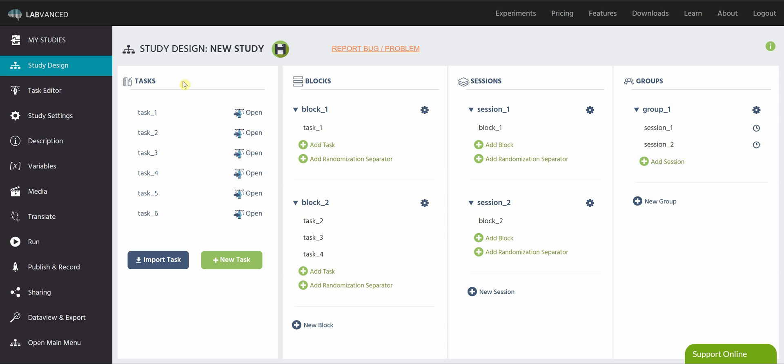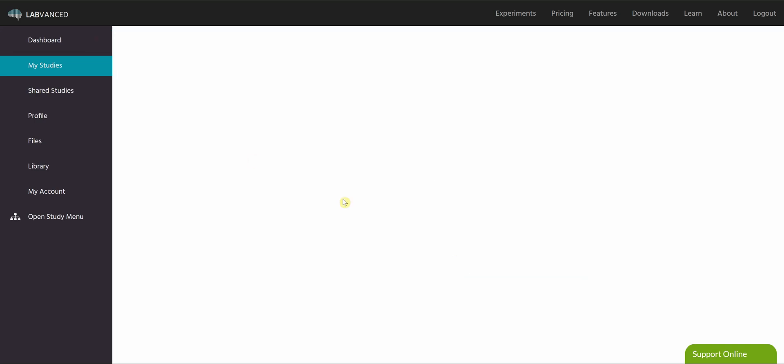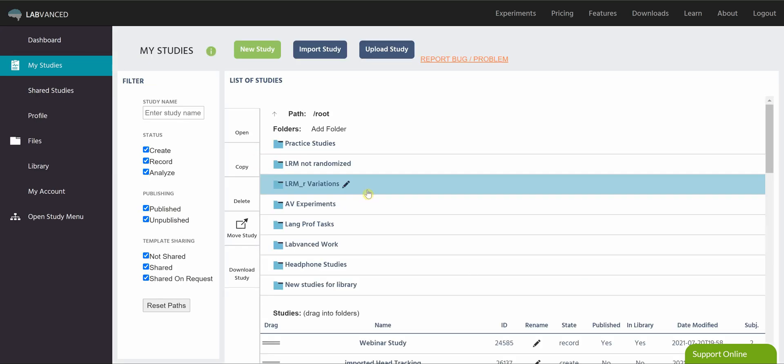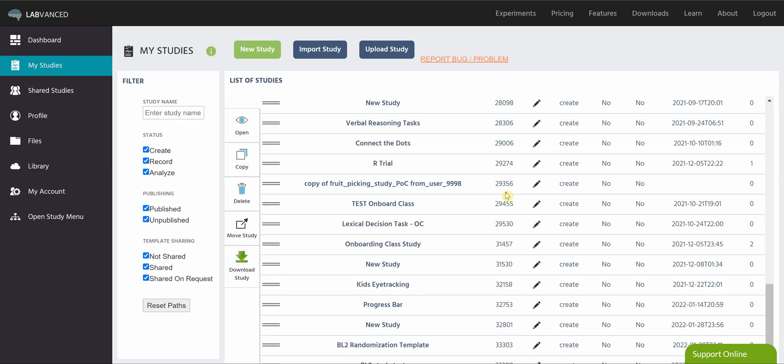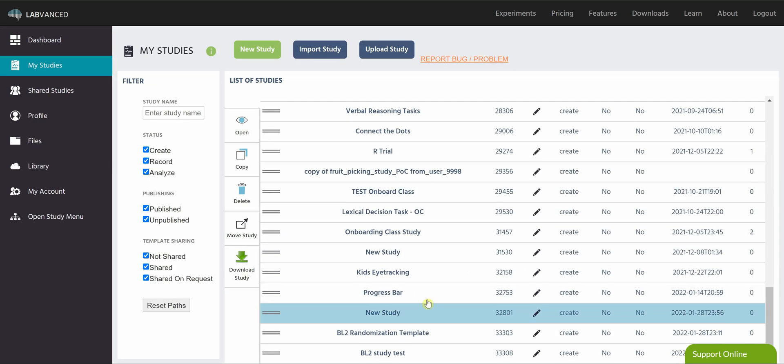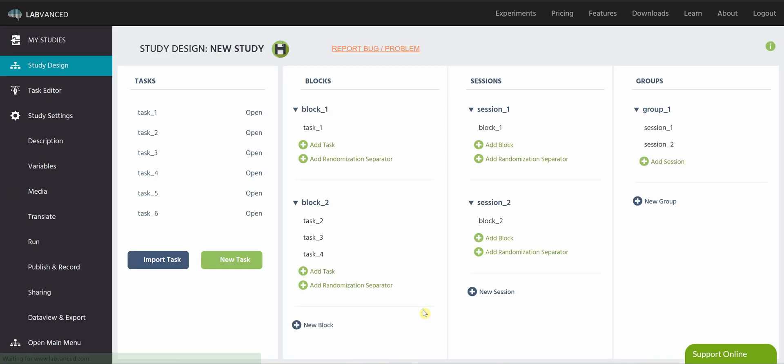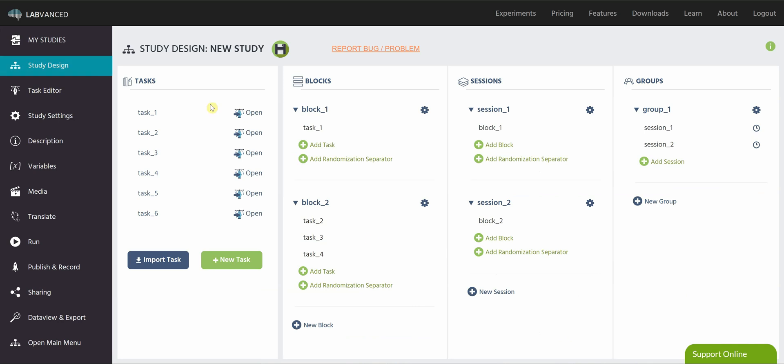This tab can be accessed from the main window in the my studies tab whenever you double click on a study. So this is that first tab that pops up, first one on the list when you're inside of a study.